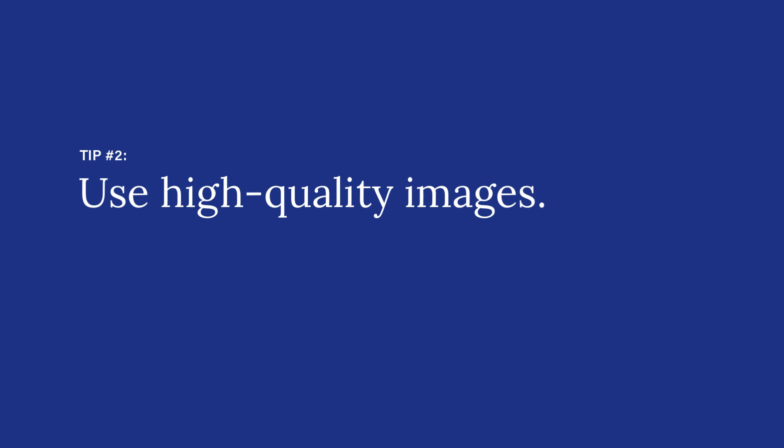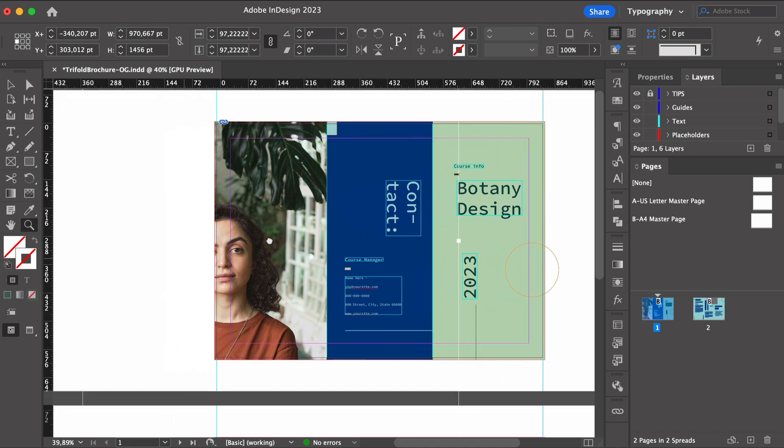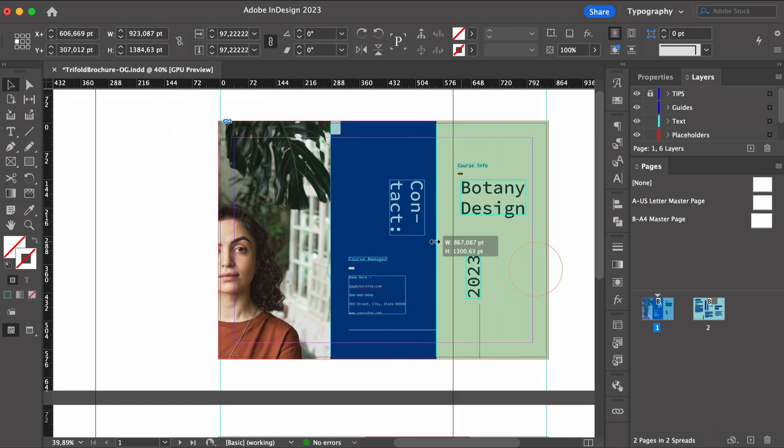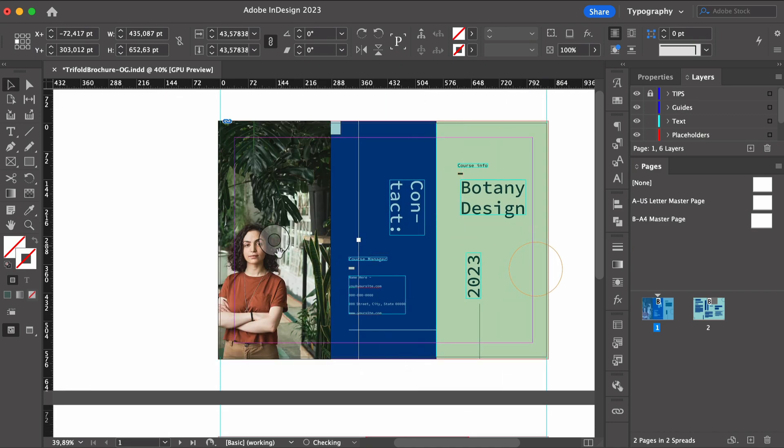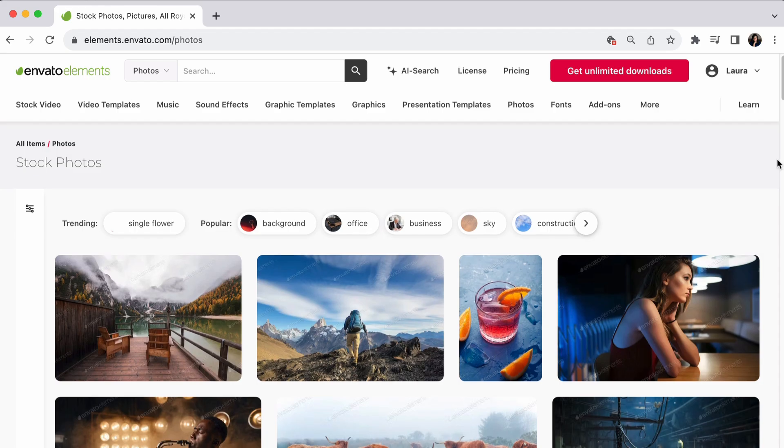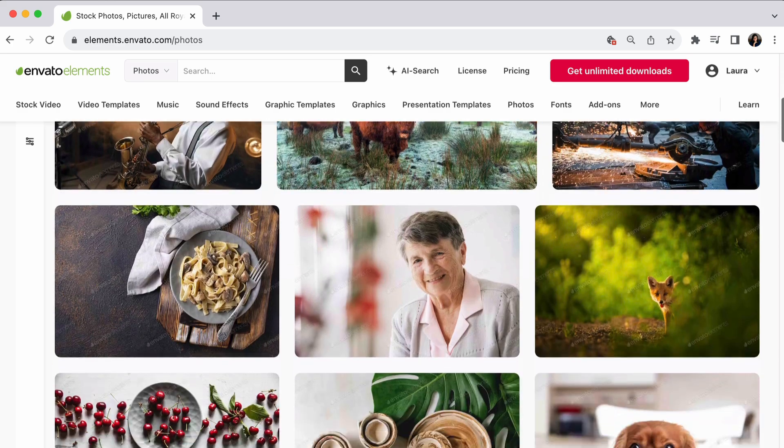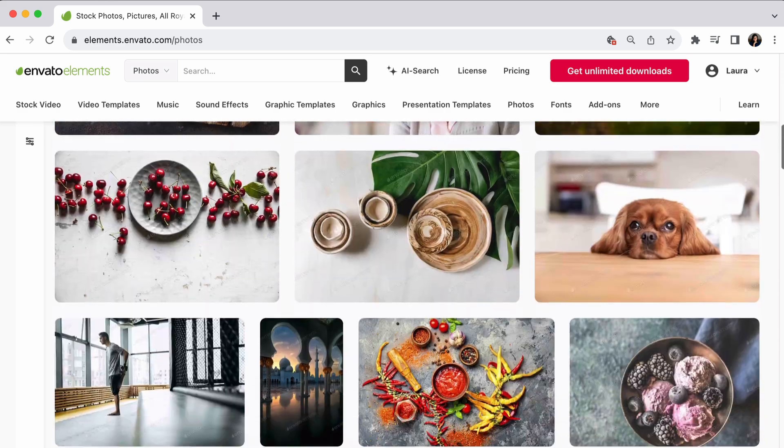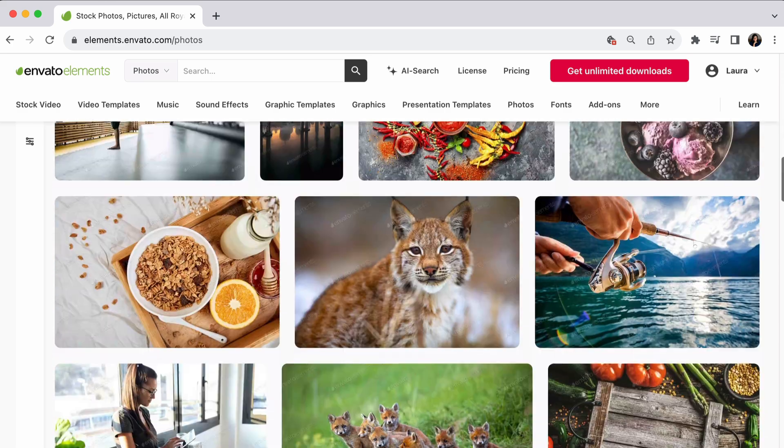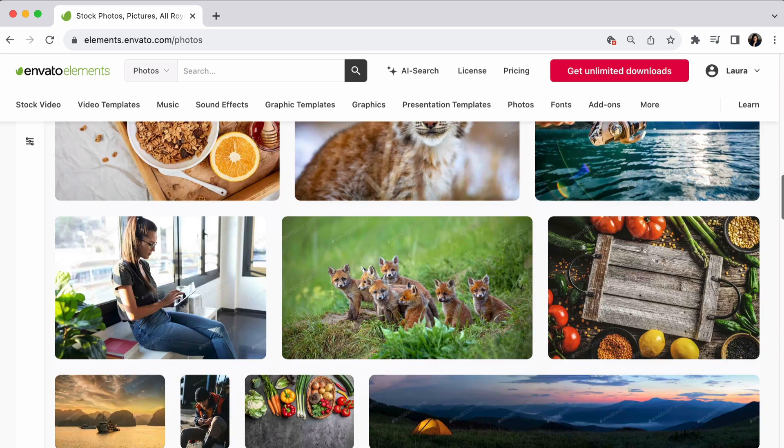Use high quality images. They truly make the difference in making a design feel premium. If you're looking for high resolution images, be sure to check out Envato Elements. They have an extensive library with millions of assets.